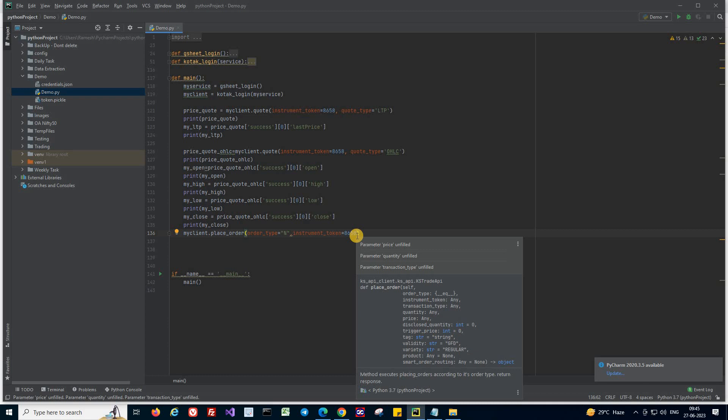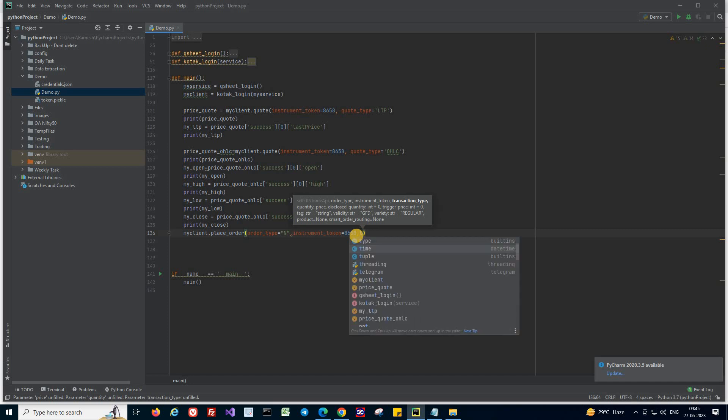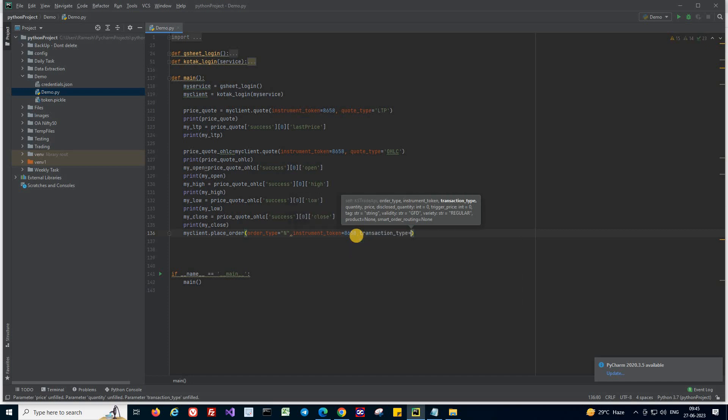So second one is instrument token which indicates which stock you are going to trade, for which stock you are placing your order. That is passed in the instrument token. Now, what type of transaction you need to do. You might need to buy, you might need to sell.